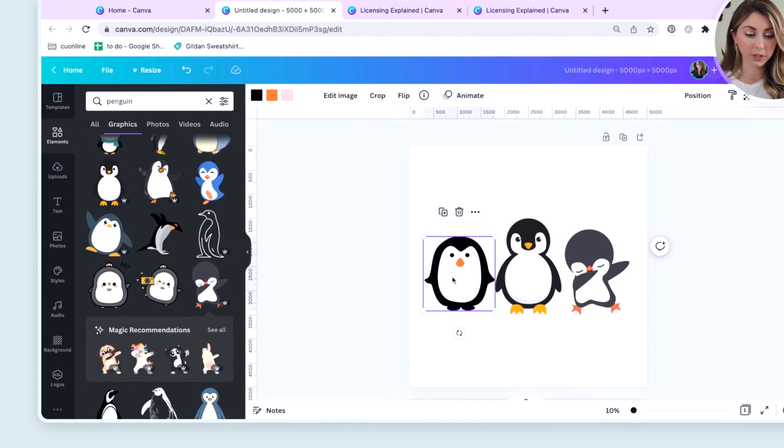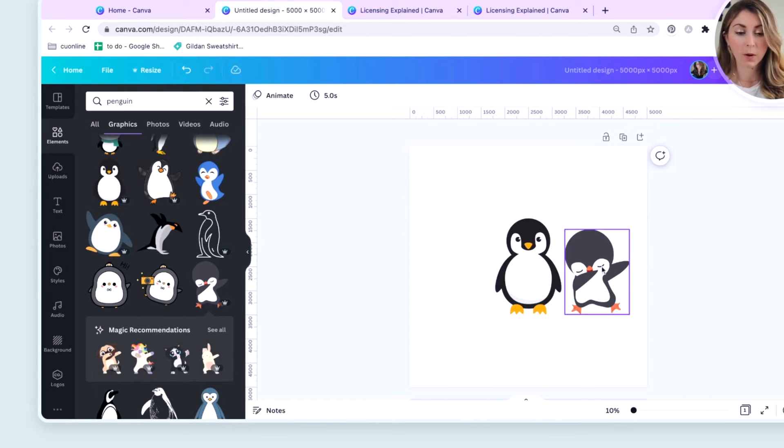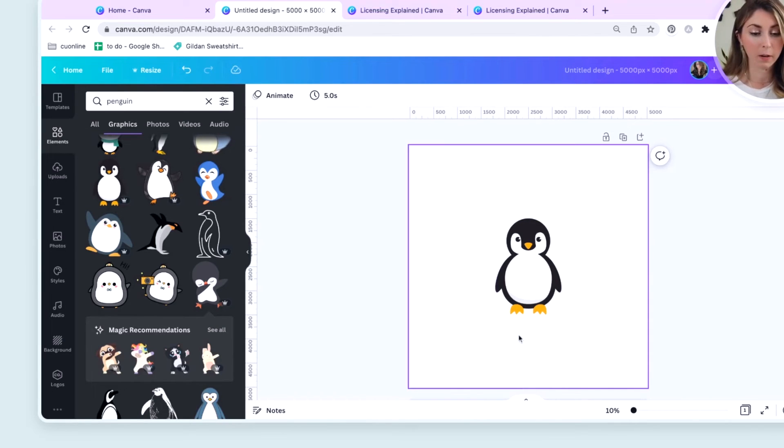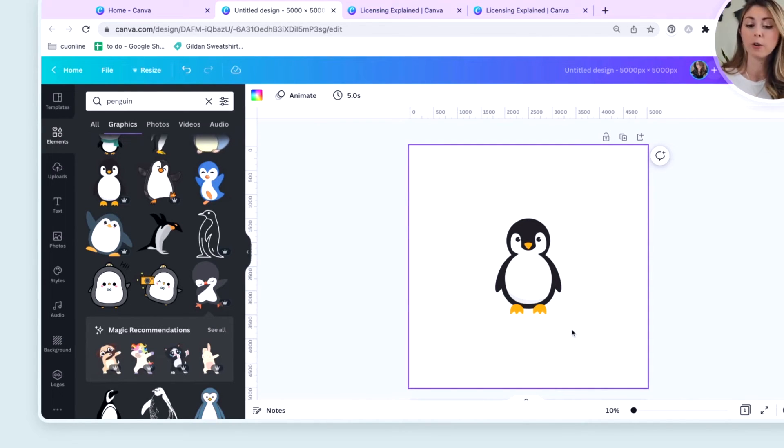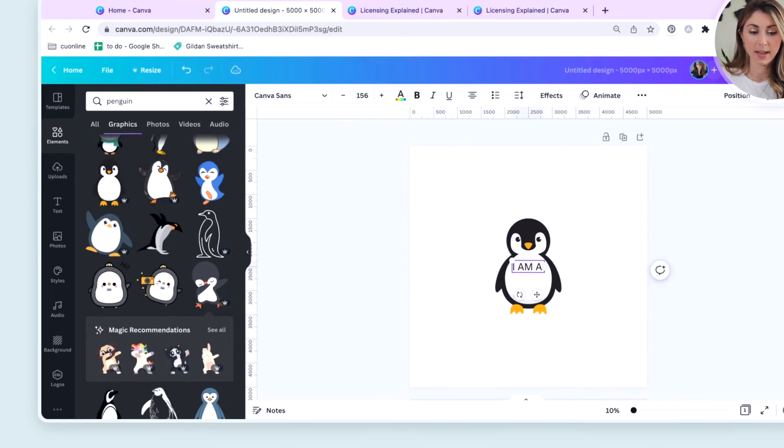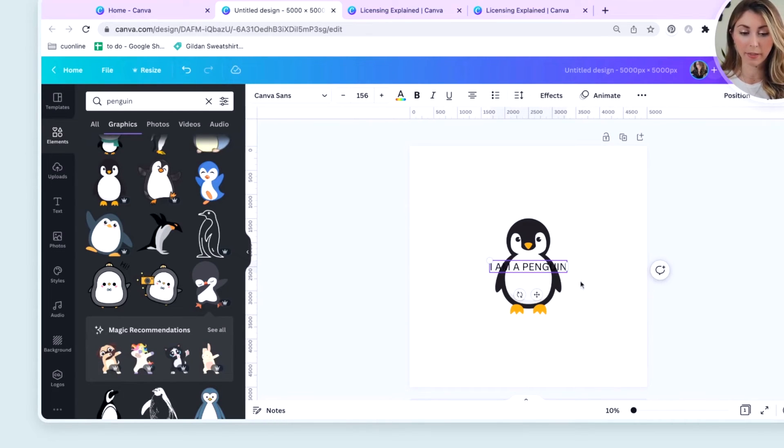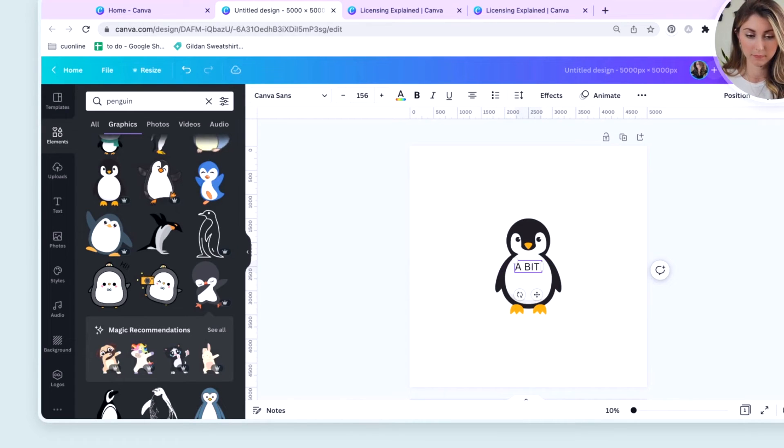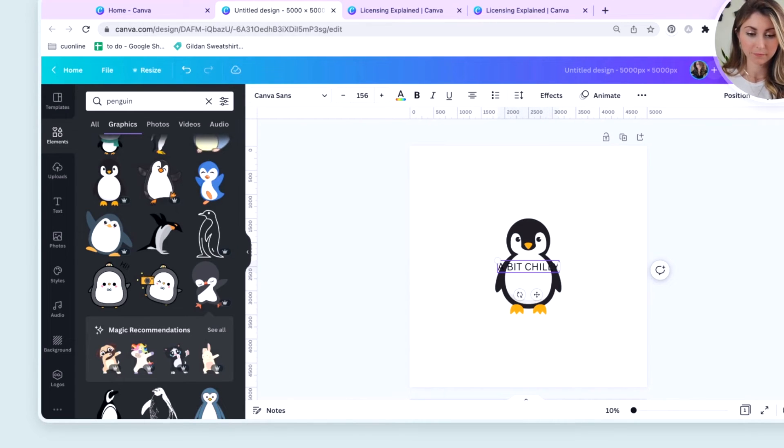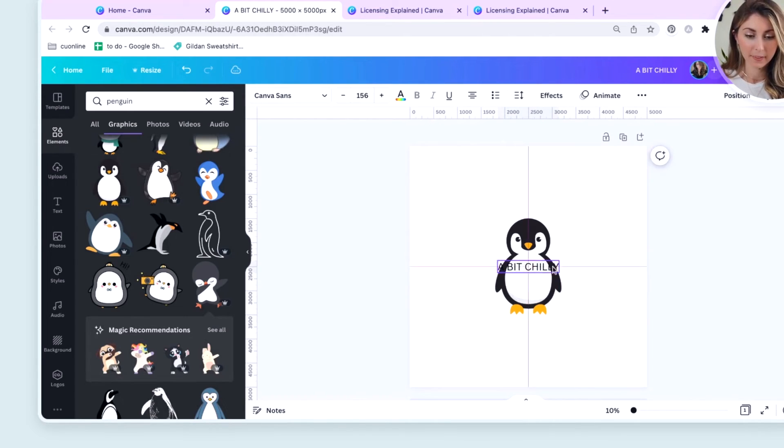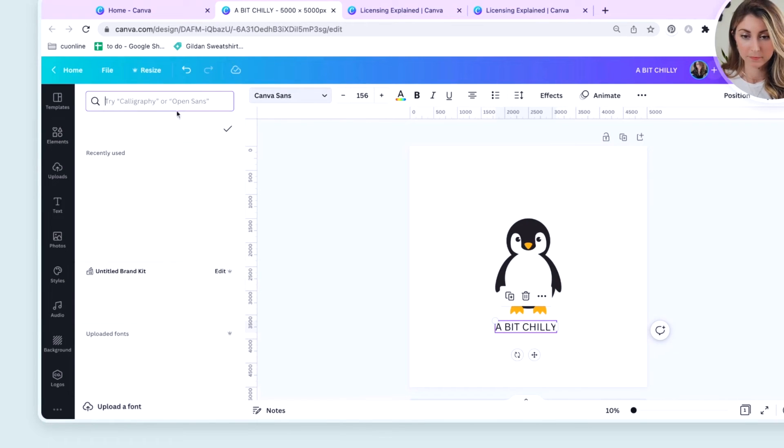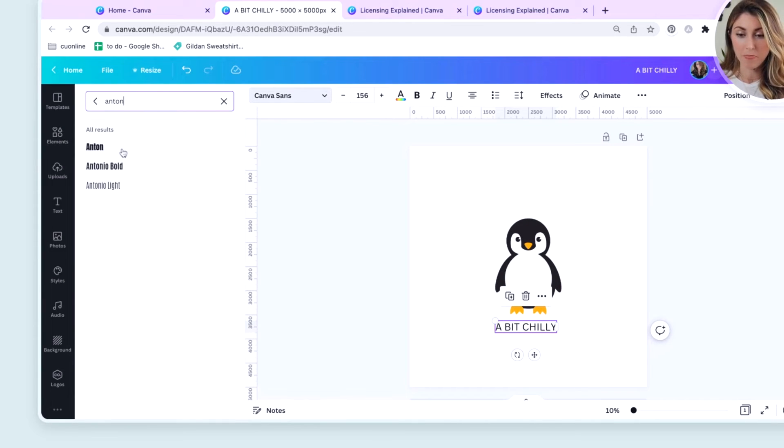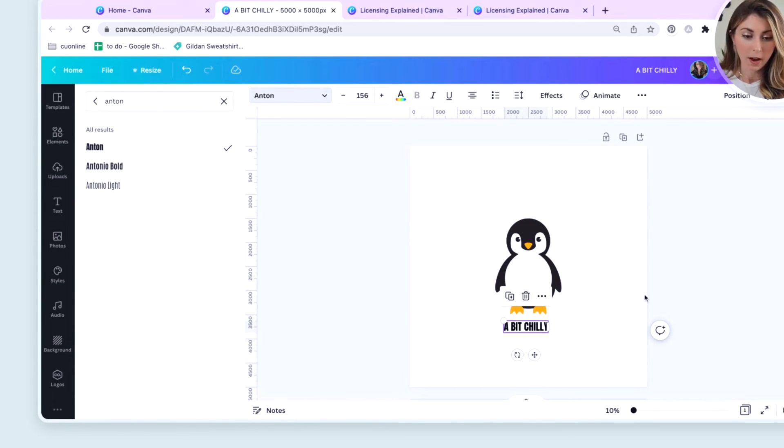Another thing that you can do if you just wanted to have our little main penguin here, you can also add text. I am a penguin because I can't think of anything funny or maybe a bit chilly.